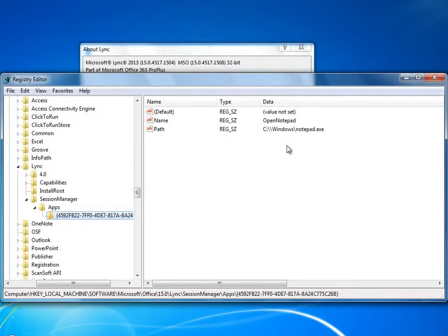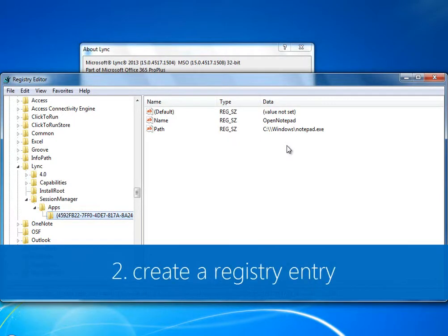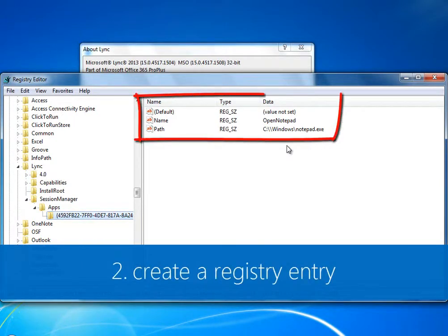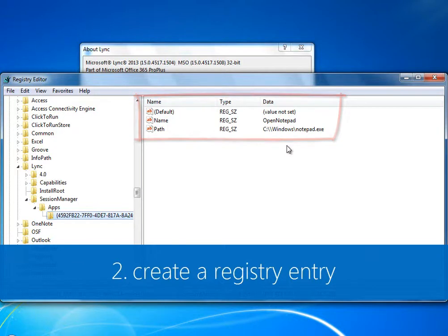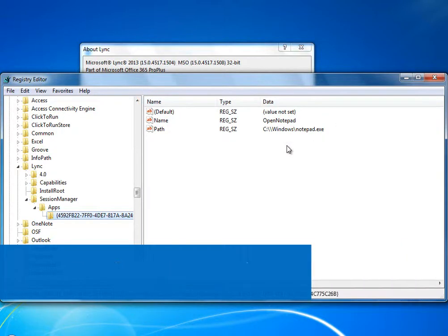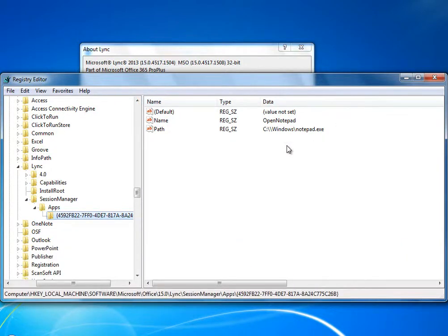Create a registry entry, and the registry entry must include at least the name and path. You may wonder about the GUID. The video that covers menu items for web apps shows you how to get the GUID.